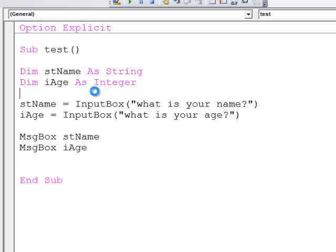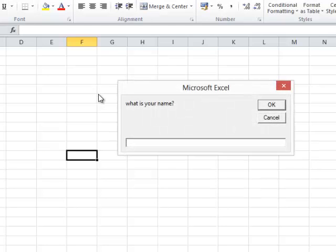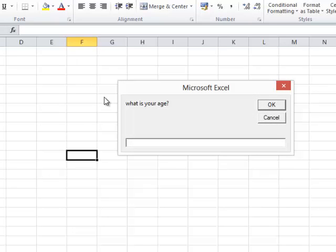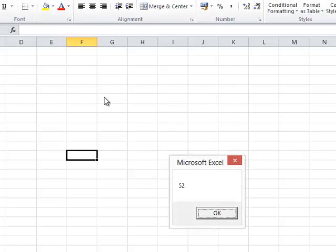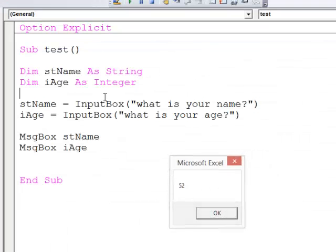Let's run the program. Enter my name, enter my age, and everything works perfectly well.